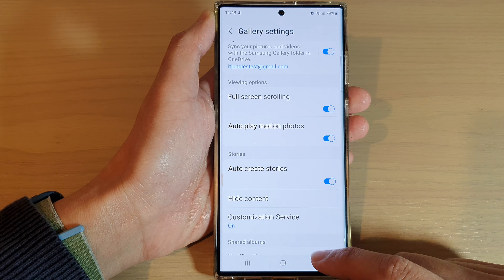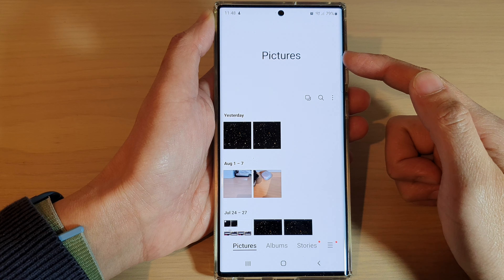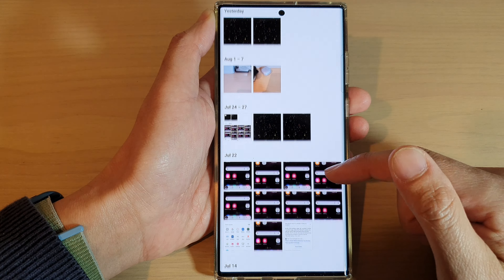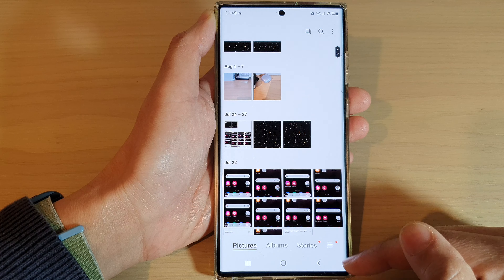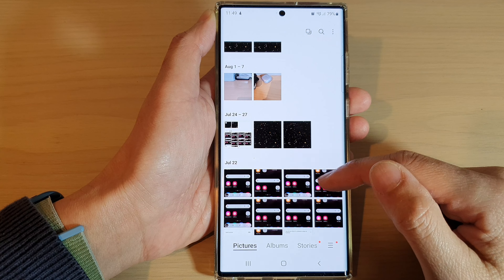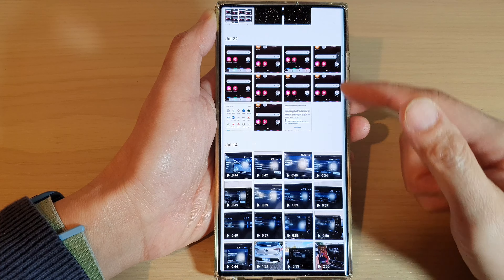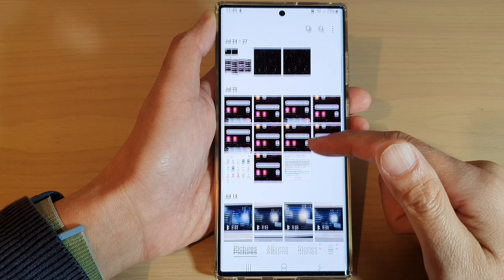Once it is turned on, you can go back to your pictures gallery. Now, when you scroll, you can see that the navigation bar at the bottom will automatically hide, giving you more screen space to view the thumbnail.